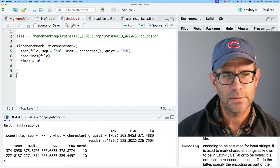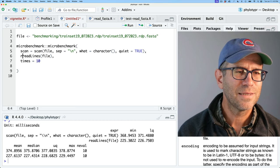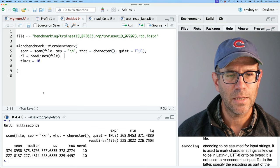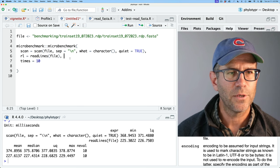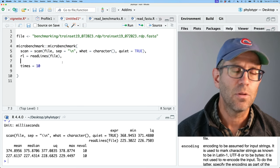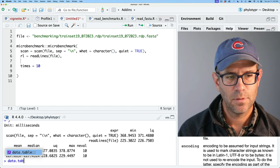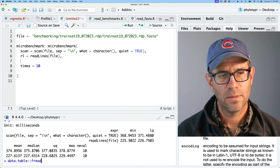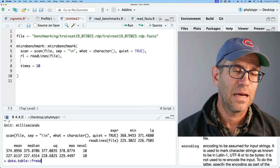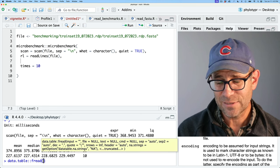The next approach I want to try is using data.table::fread. fread is a really fast tool for reading in formatted data, and while we don't have formatted data, I think we could still use it. We give it file and get output where the lines or rows of the data file are numbered.